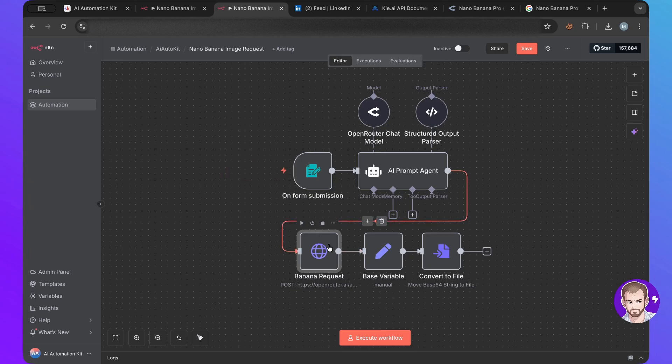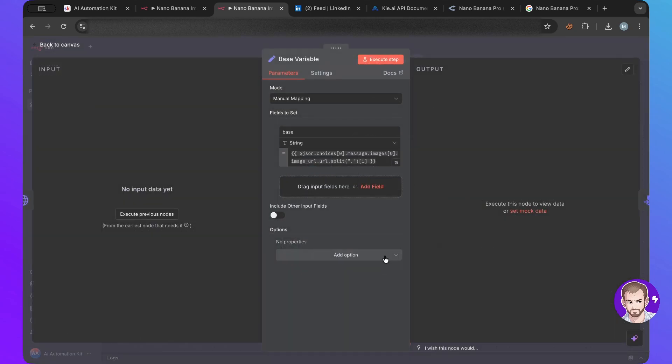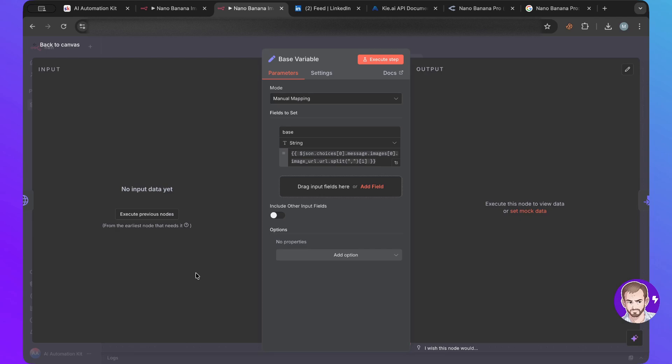So we'll use that and then we will have a base64. In case you don't know what base64 is, it's just a bunch of code or a bunch of letters stuck together. And then we can transform that into an image.